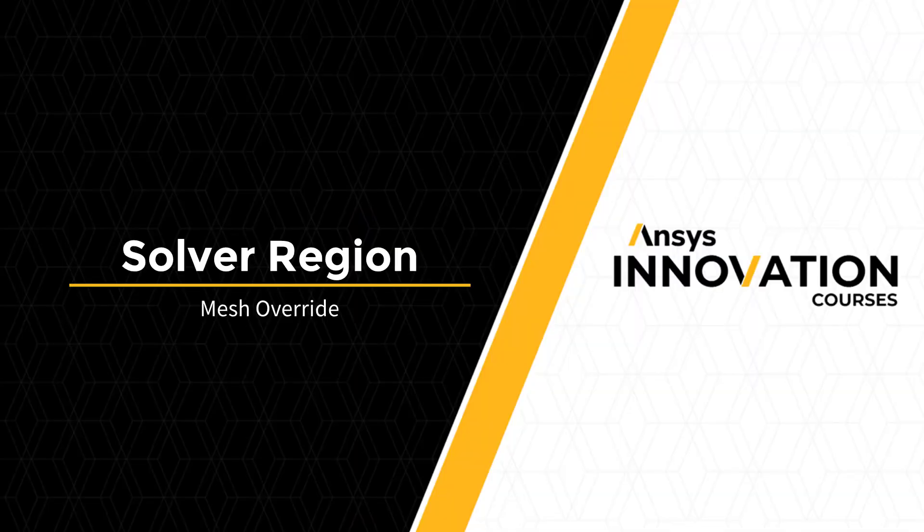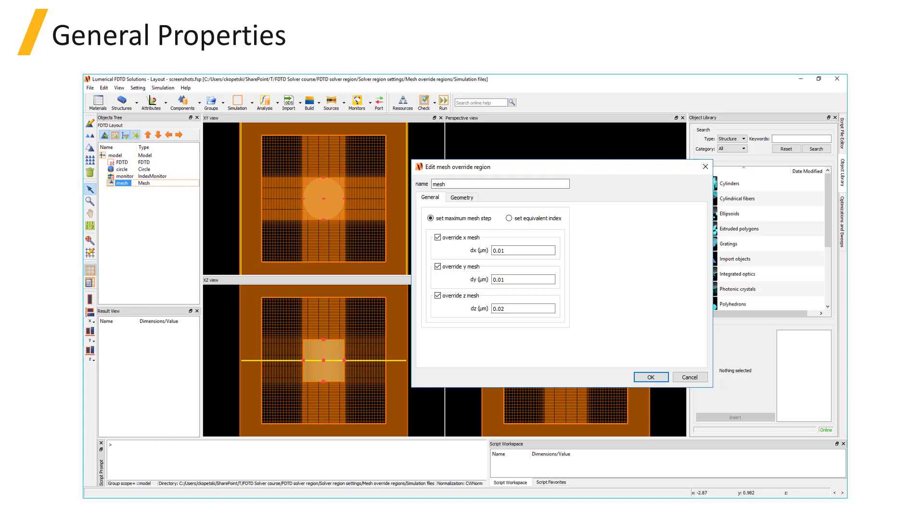Mesh override regions can be used in conjunction with the auto non-uniform or custom non-uniform mesh to specify a finer mesh over a particular region, object, or set of objects like we saw in the introduction.